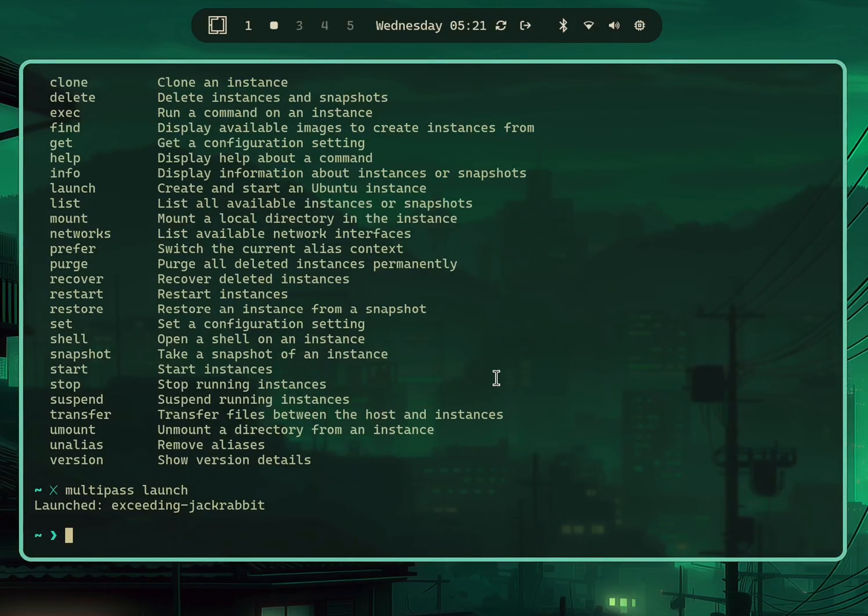It says launched. 'Exceeding-jackrabbit' is the VM name.